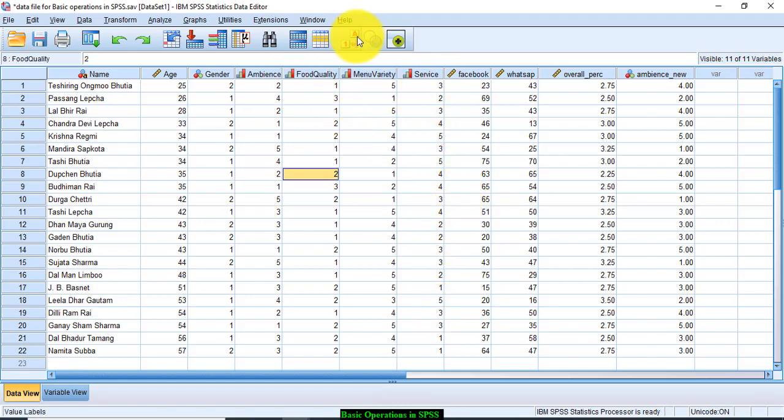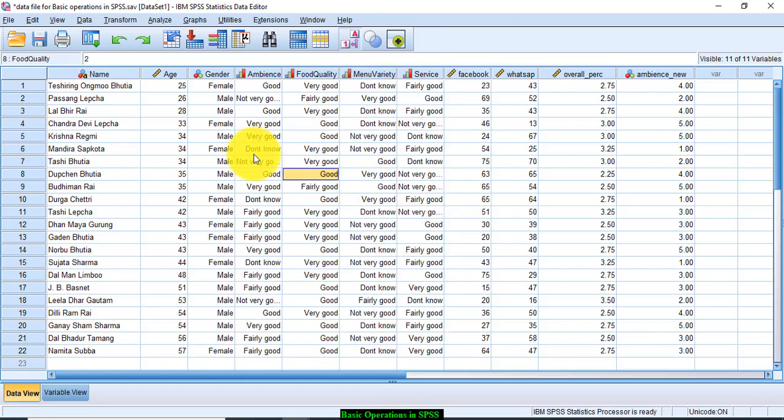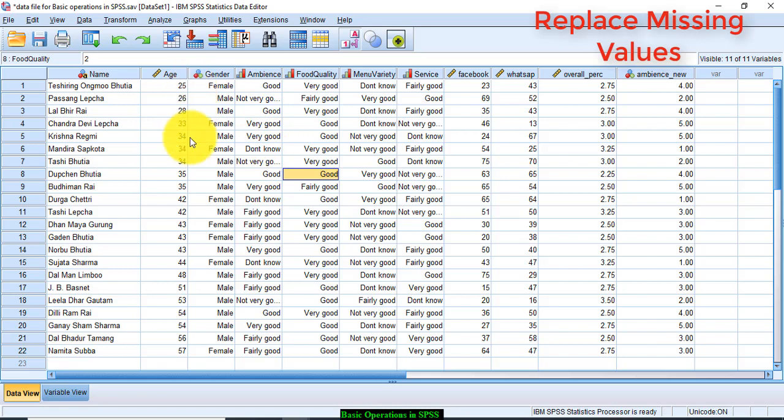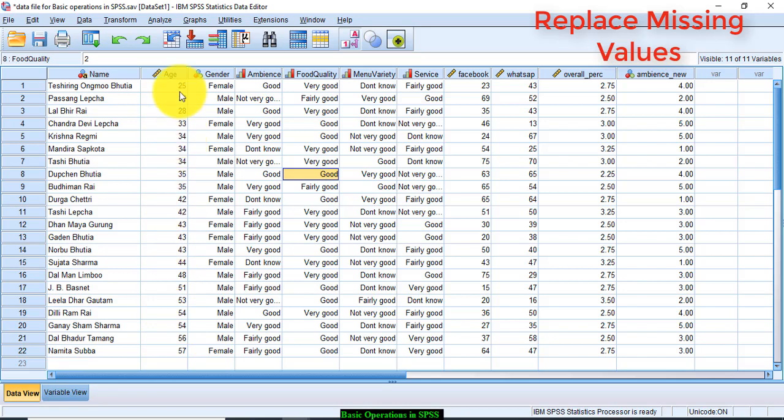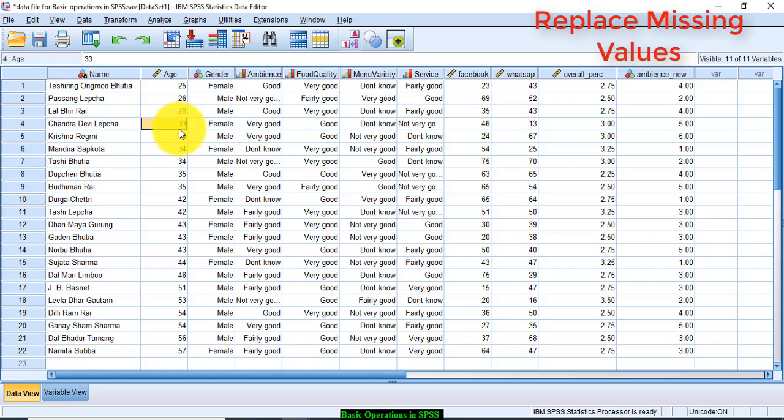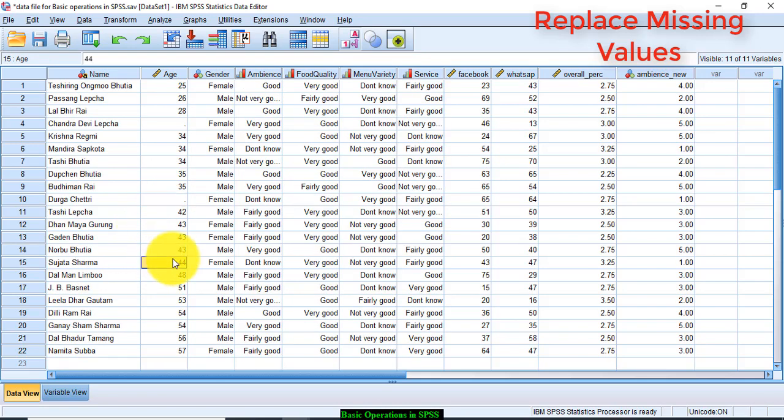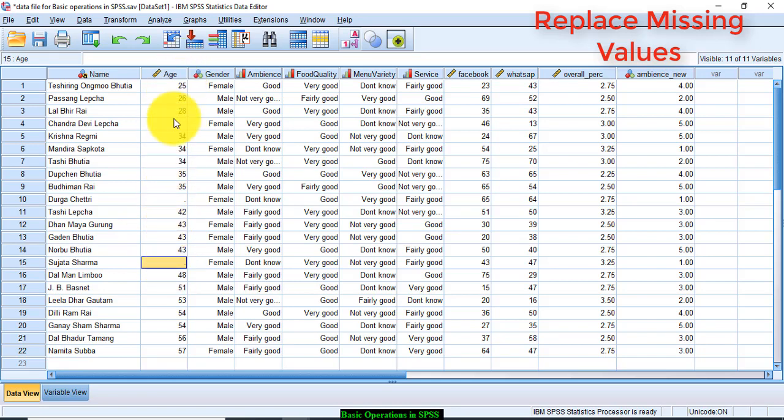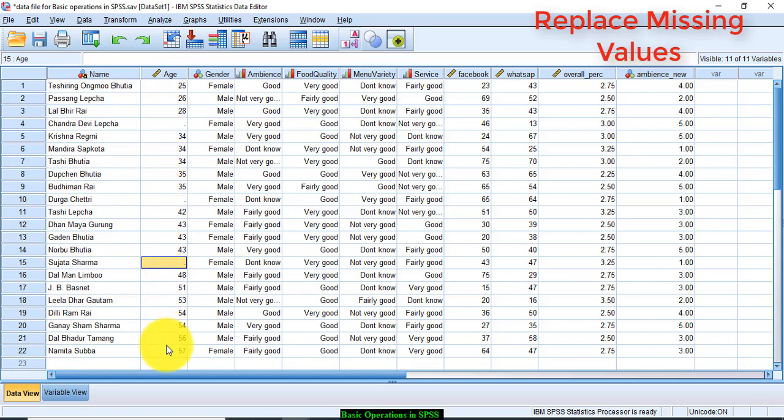Sometimes there may be some values missing in the data set. So how to fill those missing values so that the data analysis is not affected and the results are the same? In order to do this, let me omit some values from one variable, say for example age. I have deleted these three values from the age variable. I want to replace these missing values with some appropriate age so that the entire data analysis is not affected. How can I do that?